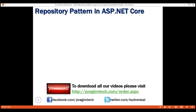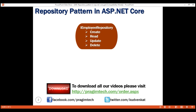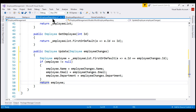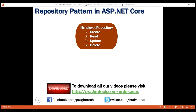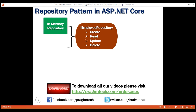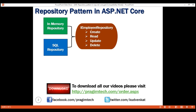So what have we done so far? We updated the IEmployeeRepository interface so it is capable of performing all CRUD operations against the Employee type. We already have one implementation in the MockEmployeeRepository class, which stores and retrieves employee objects from an in-memory collection. Now we want to provide another implementation that stores and retrieves data from a SQL Server database using Entity Framework Core.